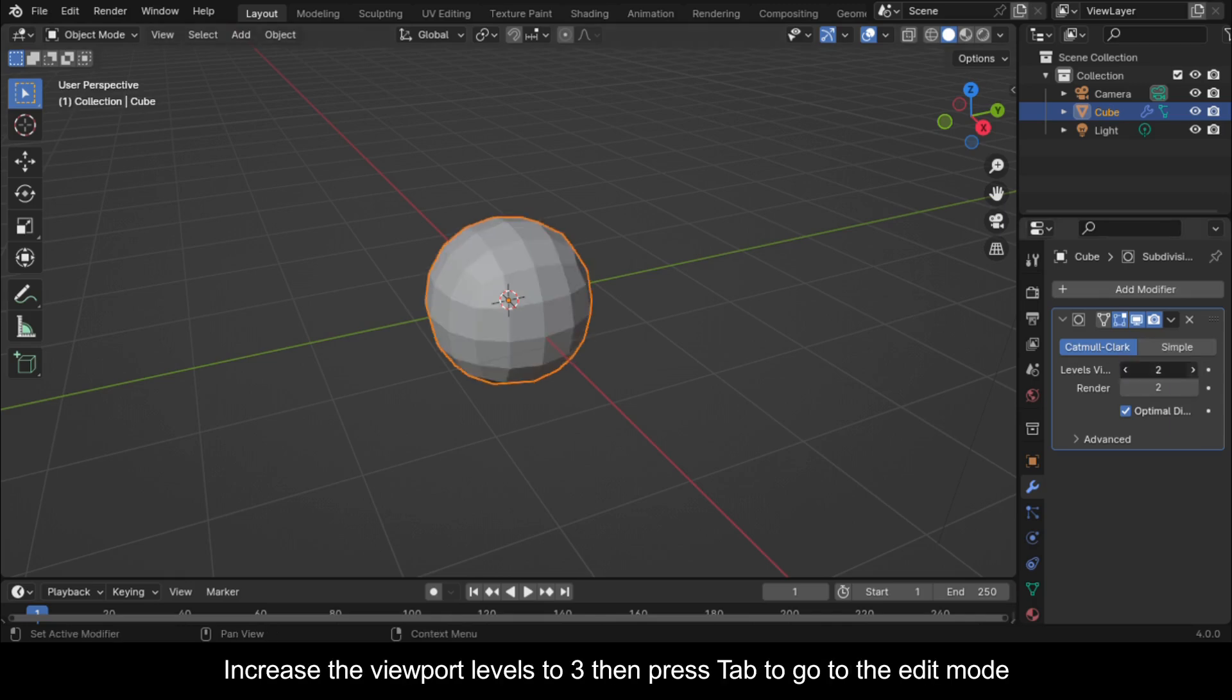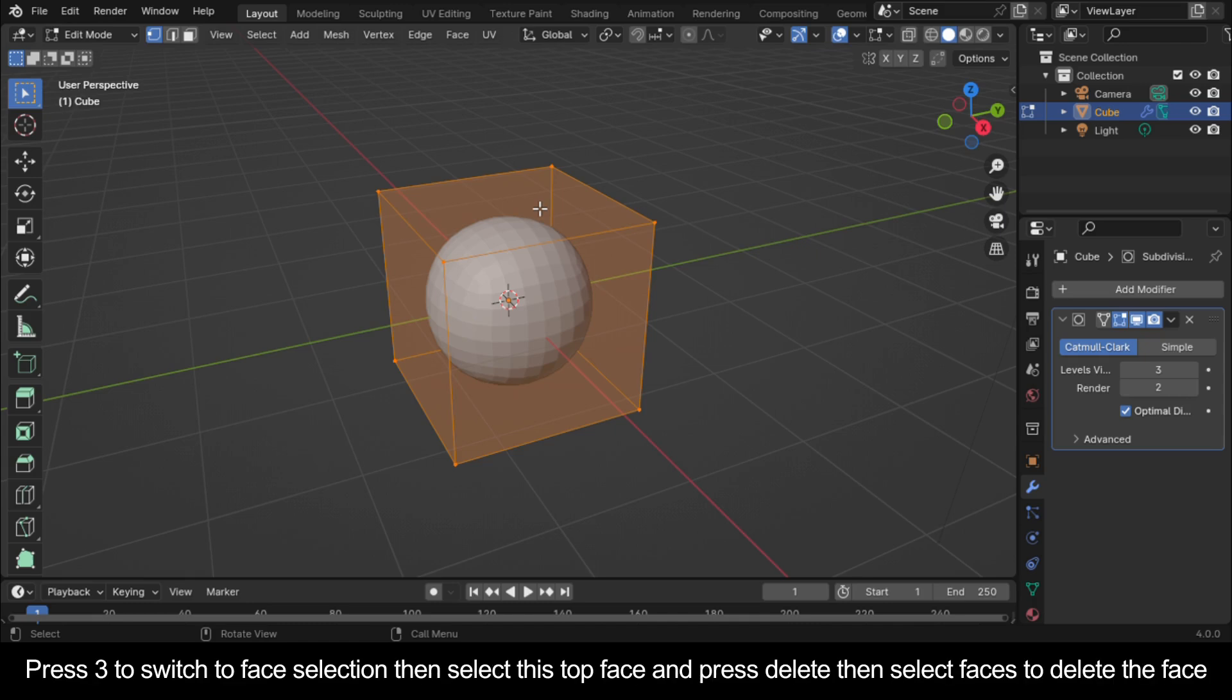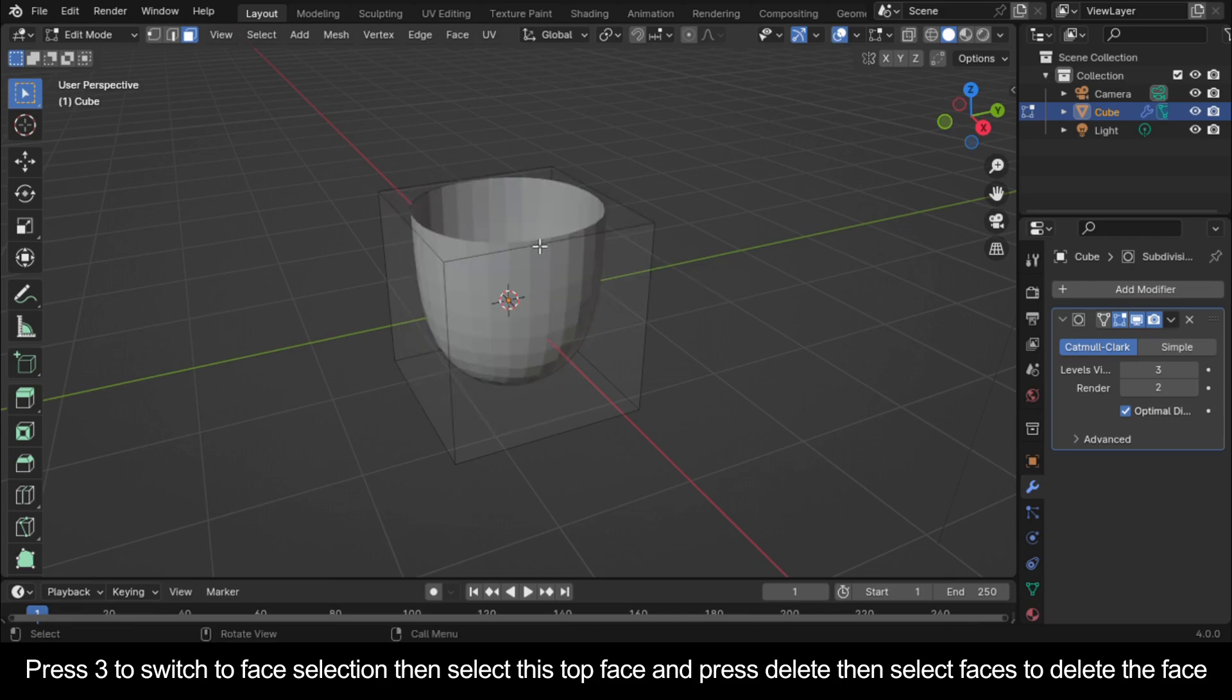Increase the viewport levels to 3, then press Tab to go to the edit mode. Press 3 to switch to face selection, then select this top face and press Delete, then select faces to delete the face.